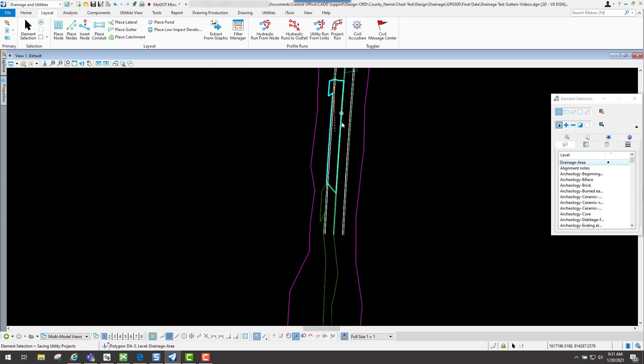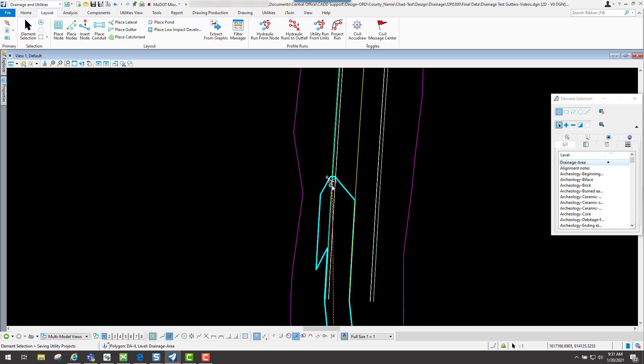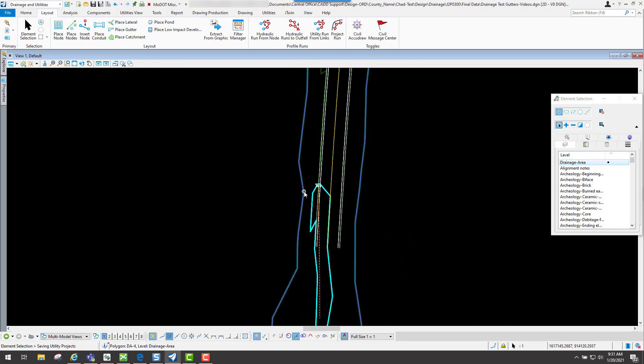Now you'll see that your catchment area is this now, versus going all the way down like what it did before, because it knows that there's another inlet down below here.